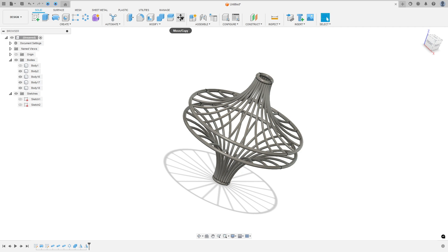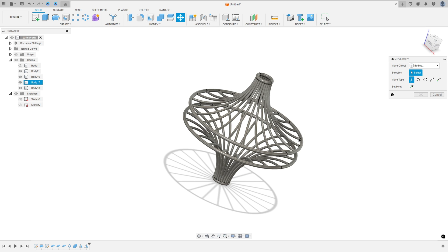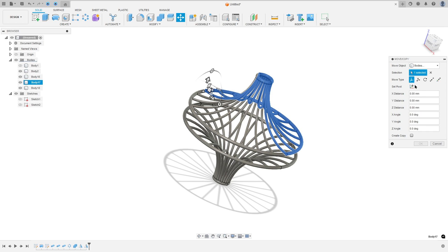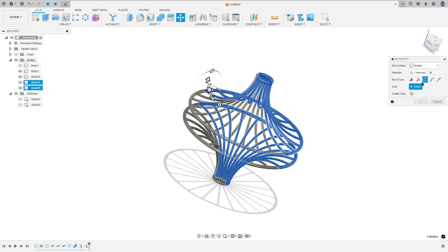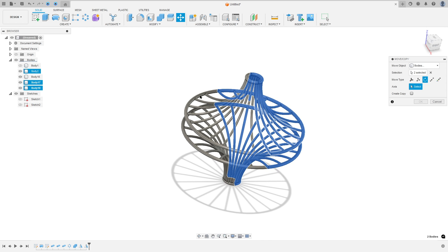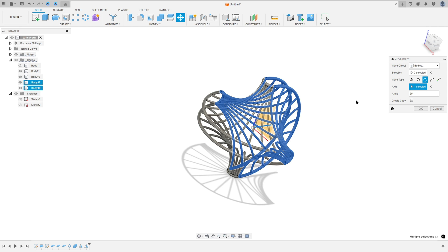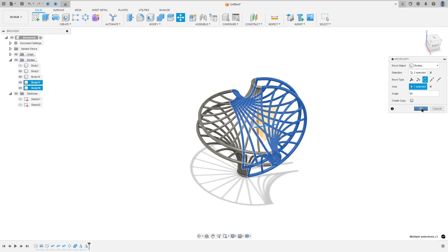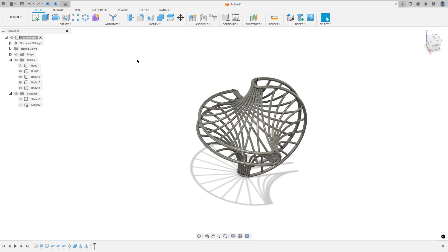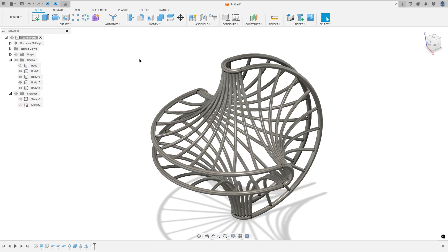Now go to Move and Copy. Select this body — hold Control on the keyboard and select both. The move type: select Rotate. Show the origin — the axis selected is the green axis here. We need to rotate this 90 degrees. Press OK. Hide the origin. We have this.